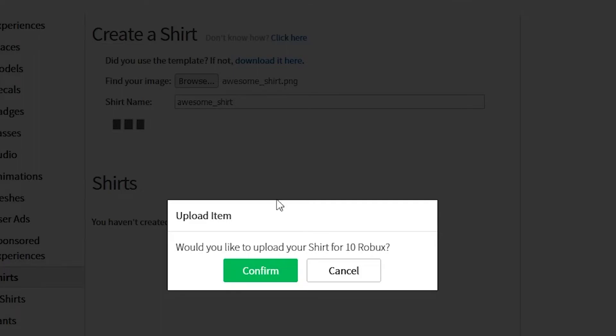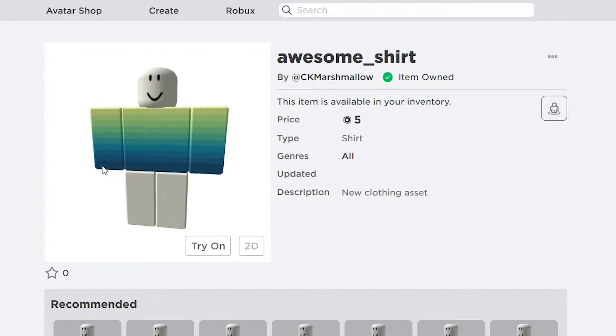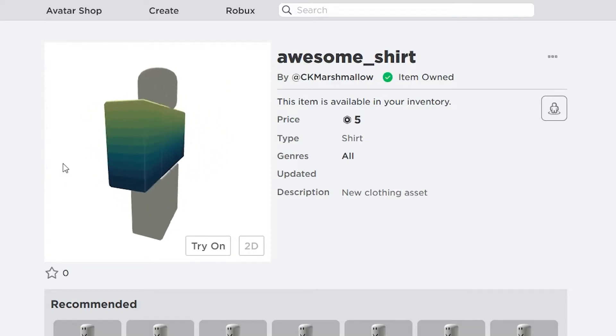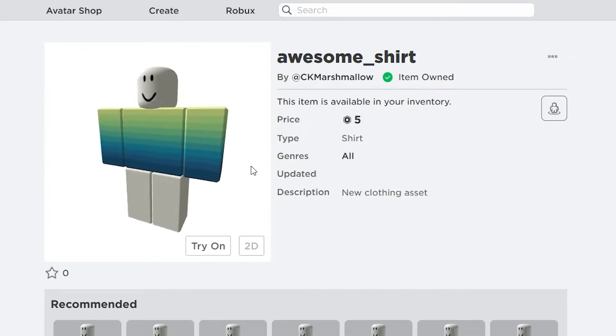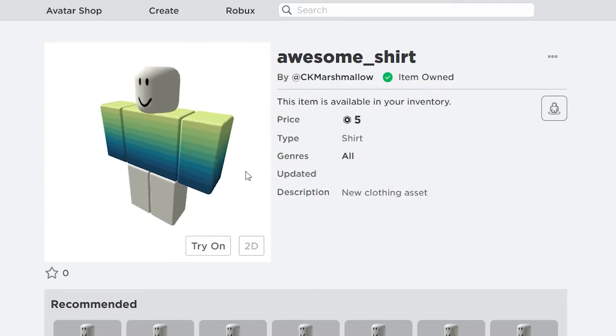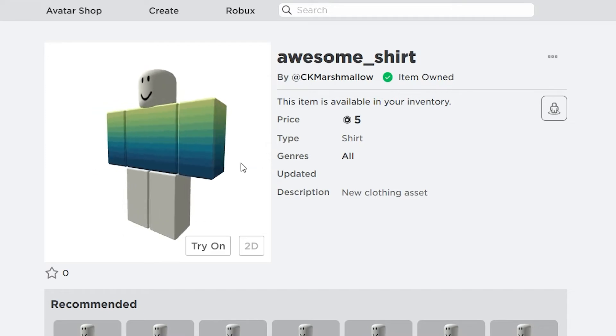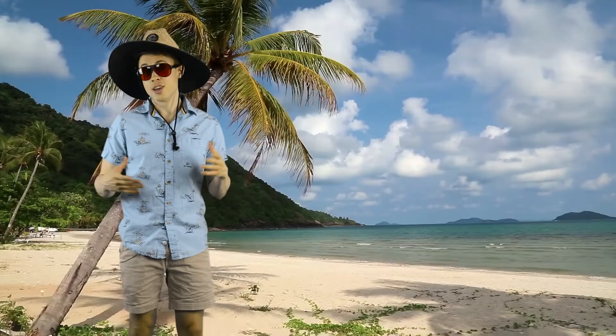Shirts and pants each cost 10 Robux to upload, but t-shirts are free. However, because they're free, you can't sell t-shirts unless you later pay the 10 Robux fee for them as well.